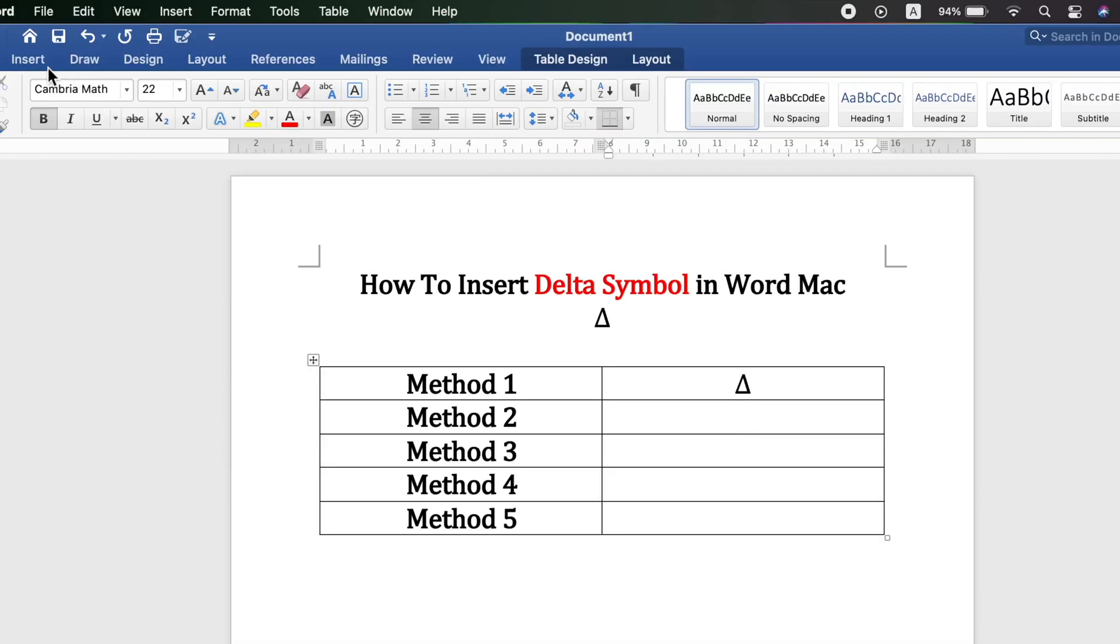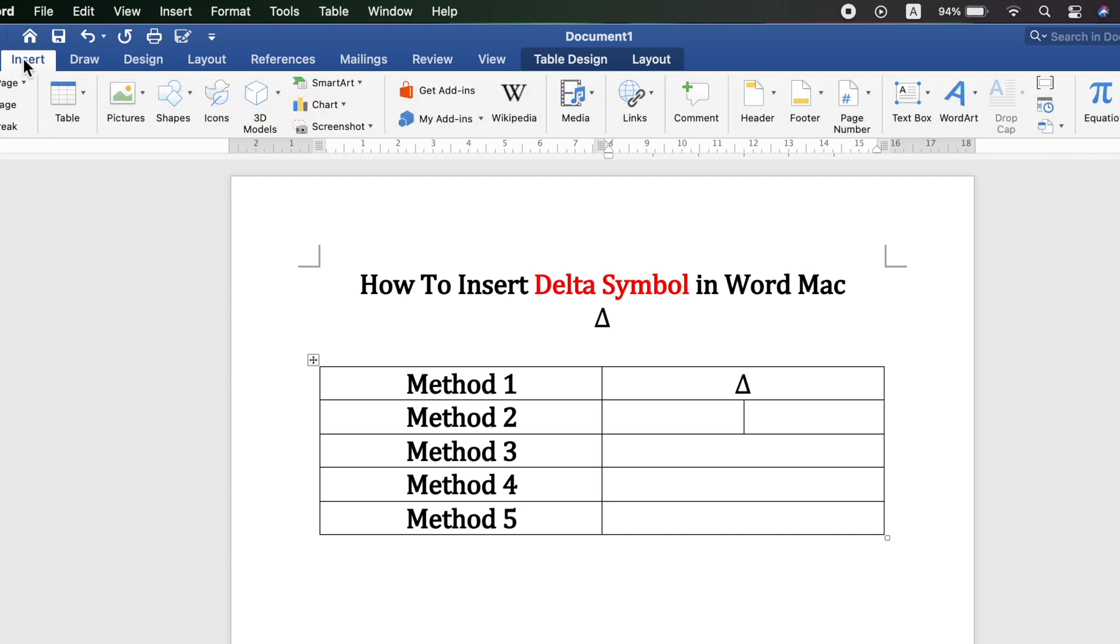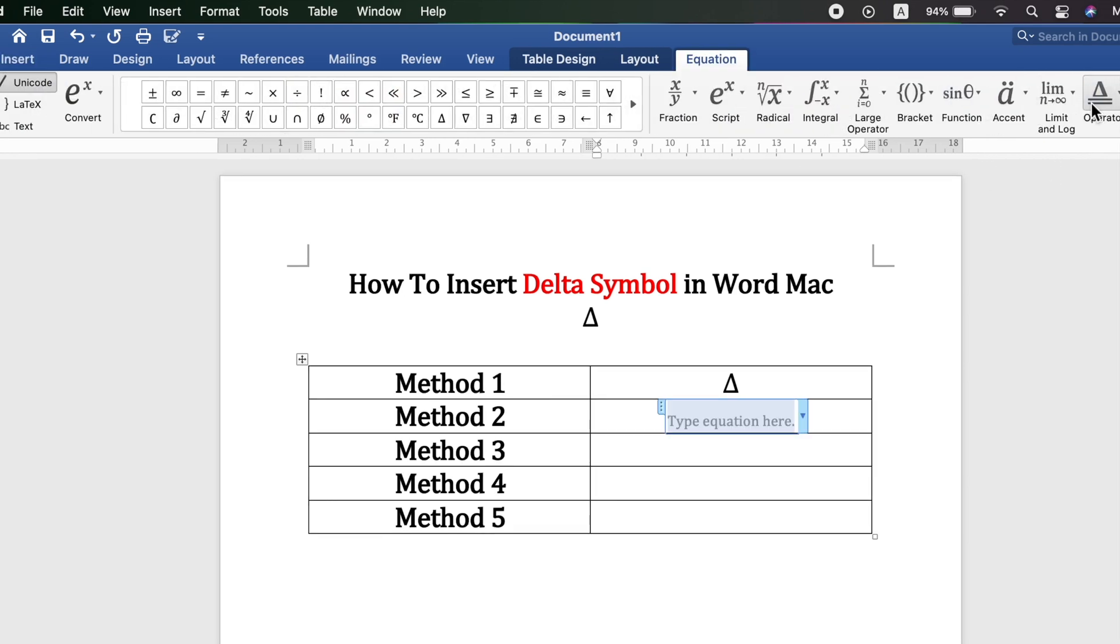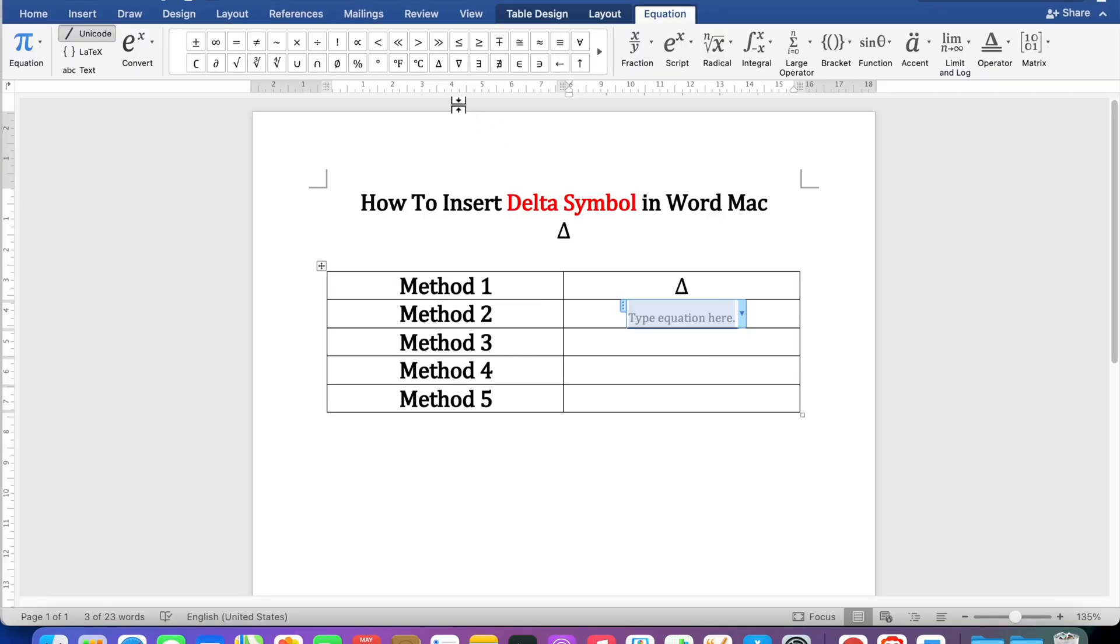Next method is also easy. Just go to the insert option, click on equation again, and here you will see under the equation tab the delta symbol.